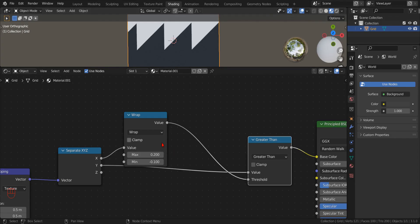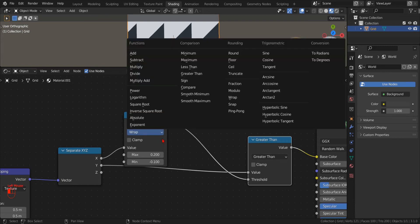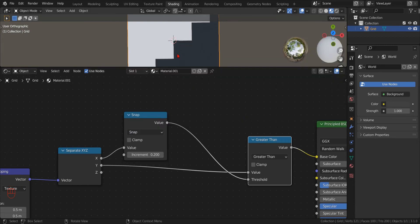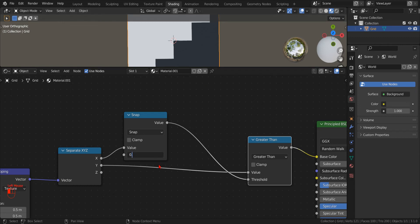Another option that Blender provides for the math node is the snap operation. As we can see, the output of the snap operation generates a step-like increment pattern.